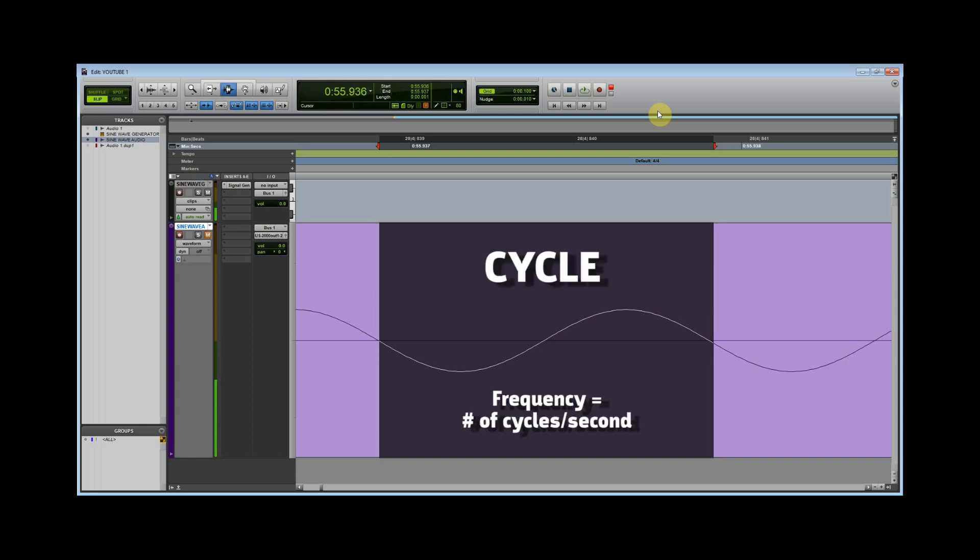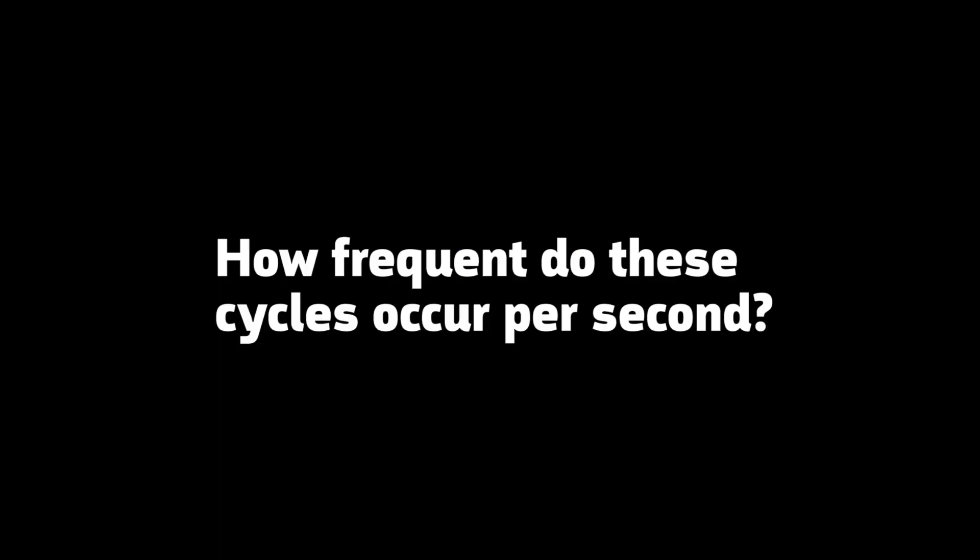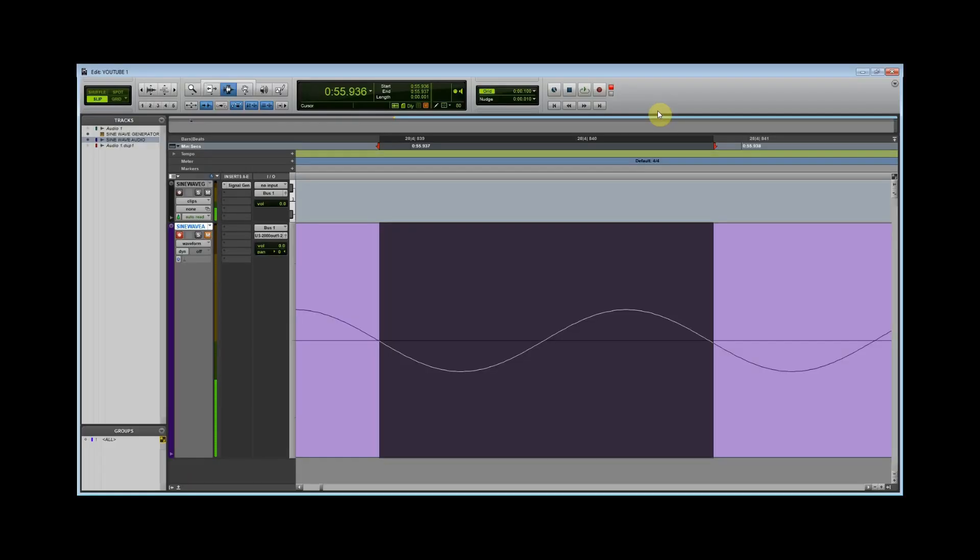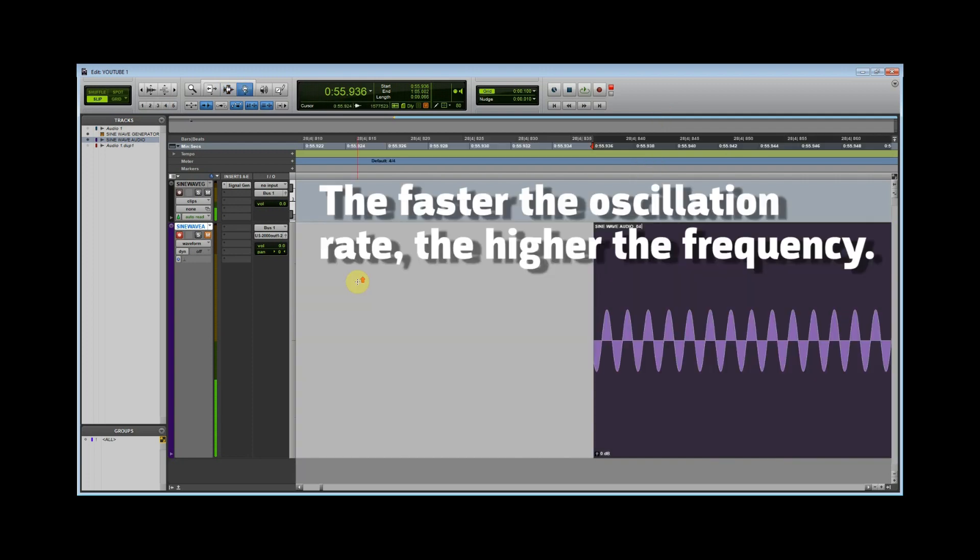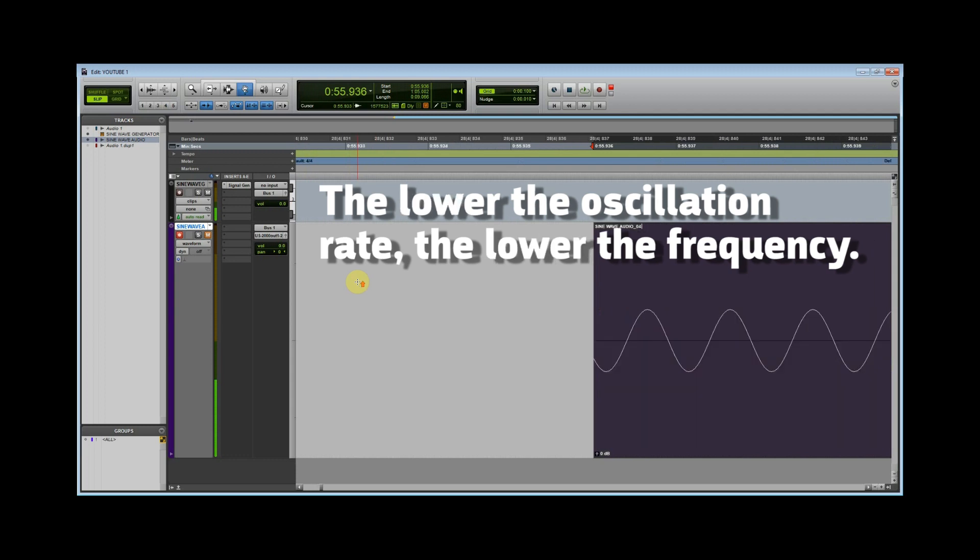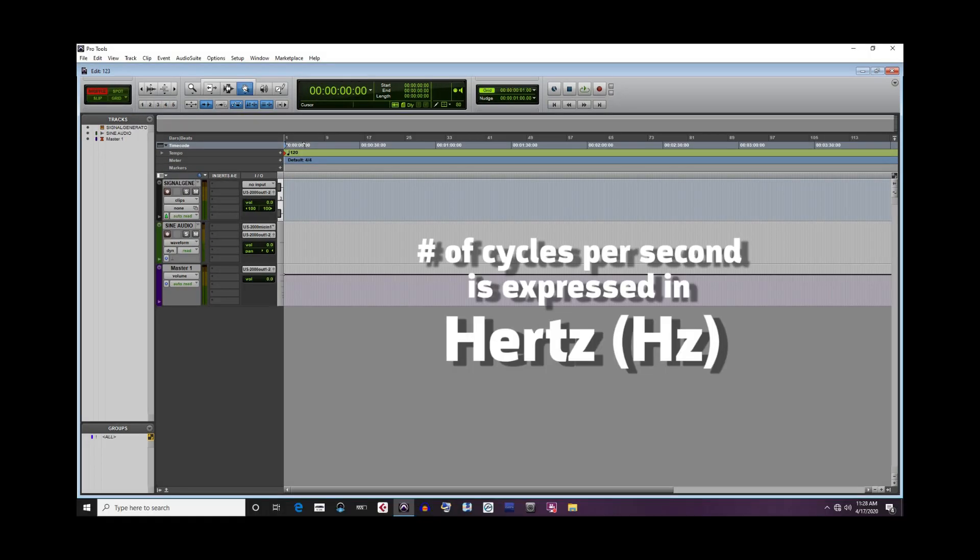Frequency is the number of cycles that occur per second. In other words, how frequent do these cycles occur per second? Frequency can be thought of as a measurement of the speed of the oscillation rate, or cycles, per second. The faster the oscillation rate, the higher the frequency. The lower the oscillation rate, the lower the frequency. The number of cycles per second is expressed in the term hertz and is abbreviated as Hz.